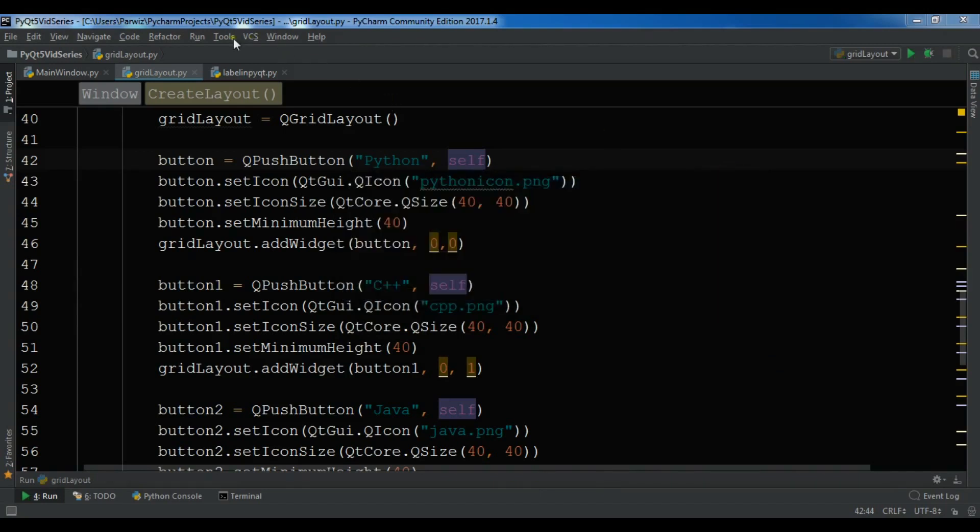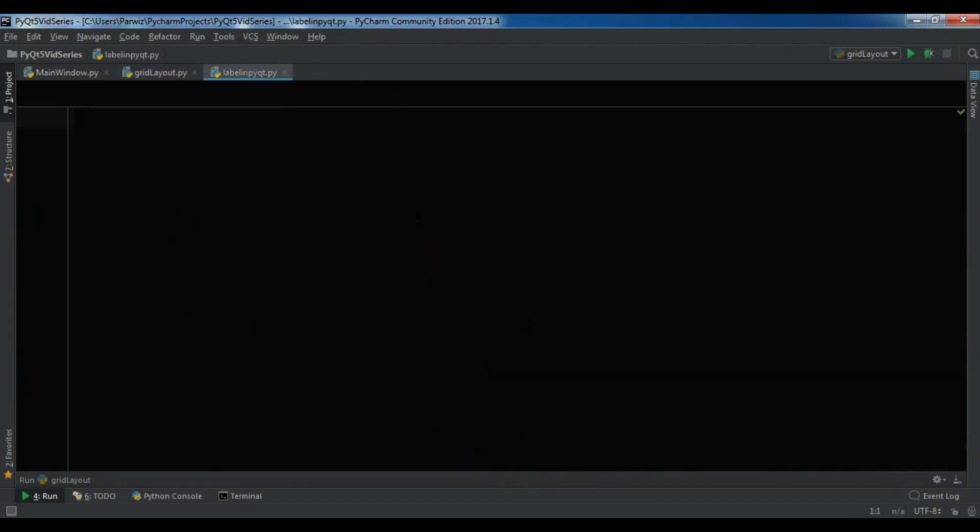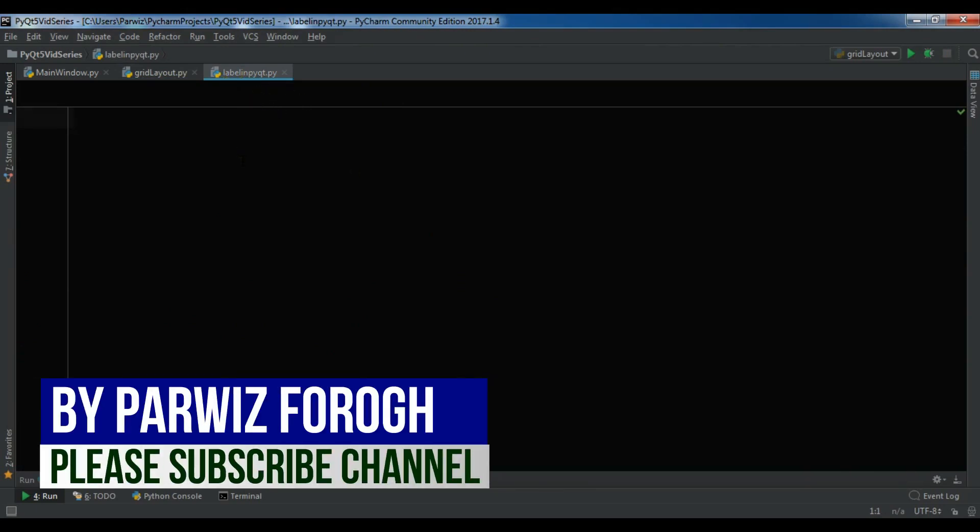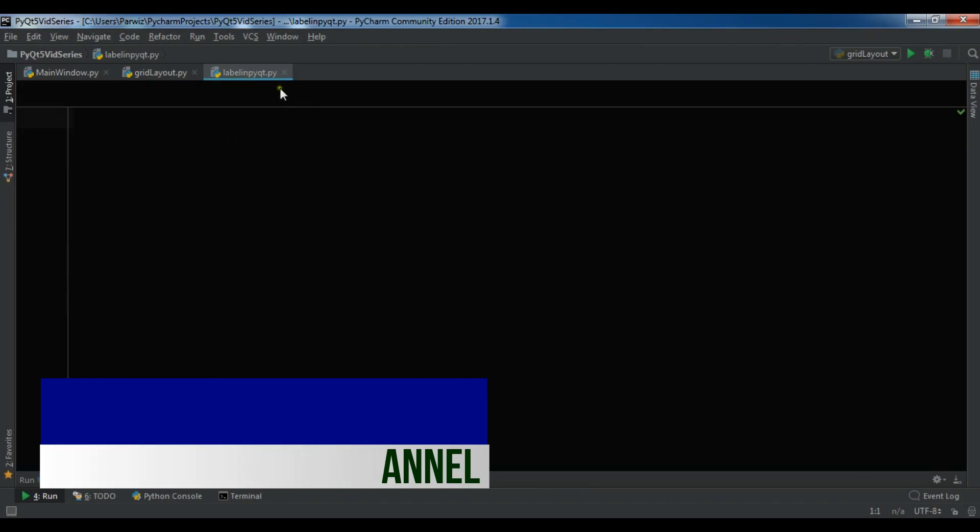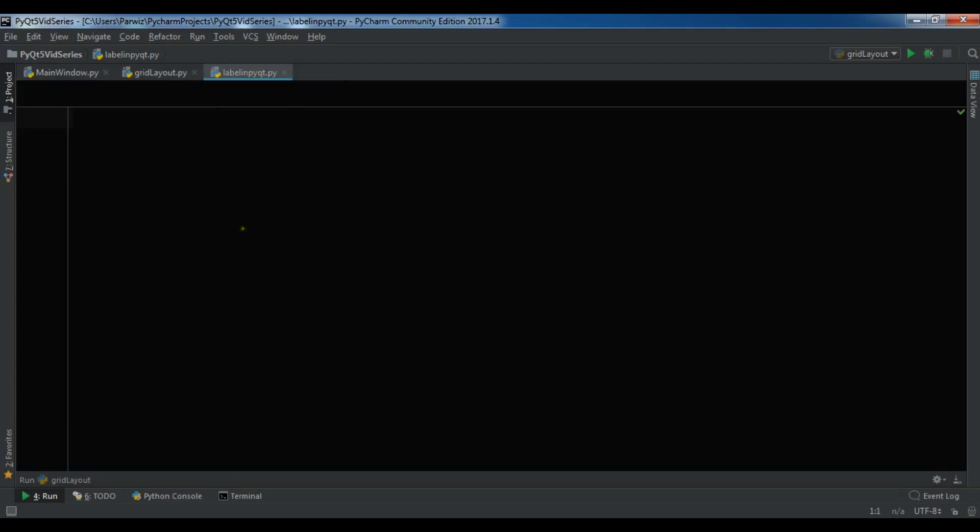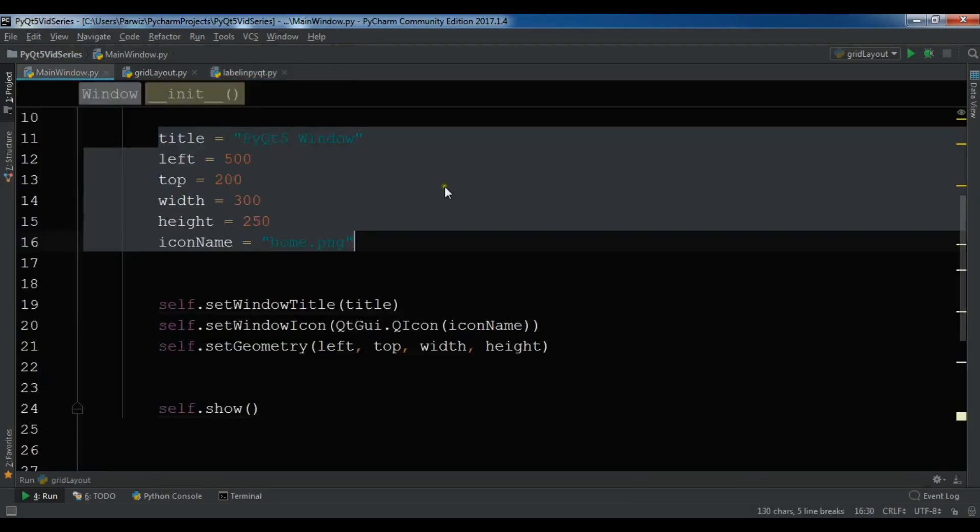In this video I'm going to show you how you can create labels in PyQt5. First I've created a new Python file, PyQt file labeled PyQt.py. After this I need some imports because I'm going to create my window and I will copy some codes from my previous video, from my first video about creating window because I don't want to repeat the code.